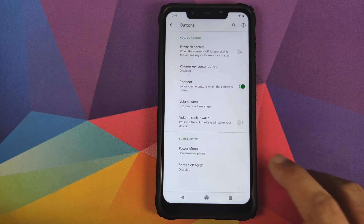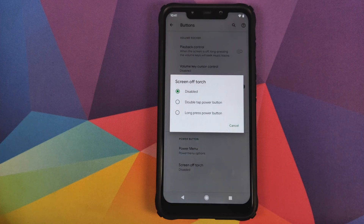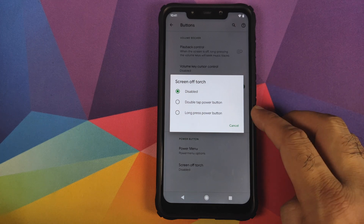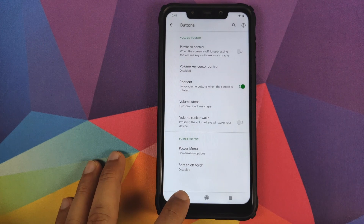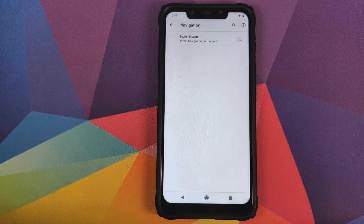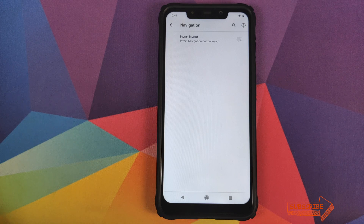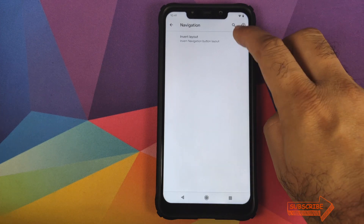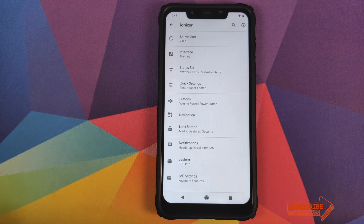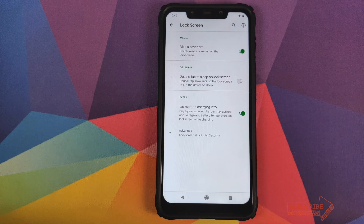Then you have the option of screen-off torch — right now it is disabled, however you can choose between double tap power button or long press power button to enable the torch when the screen is turned off. Then you have customization for navigation — if you are using the old-school Android 10 navigation bar and want to swap out the back and recent buttons, just enable the toggle.